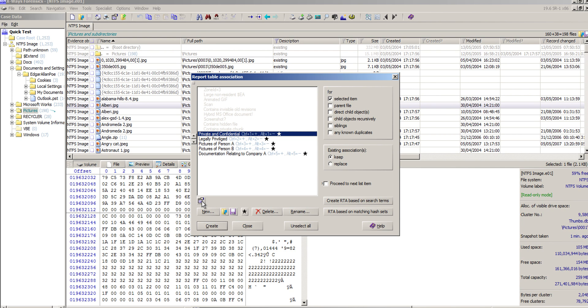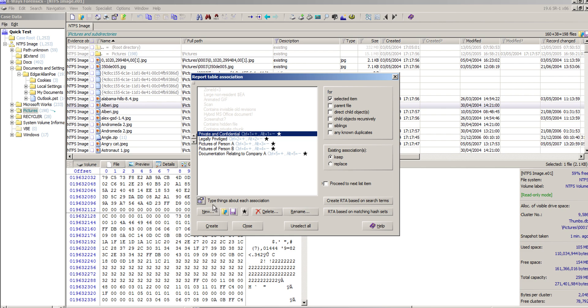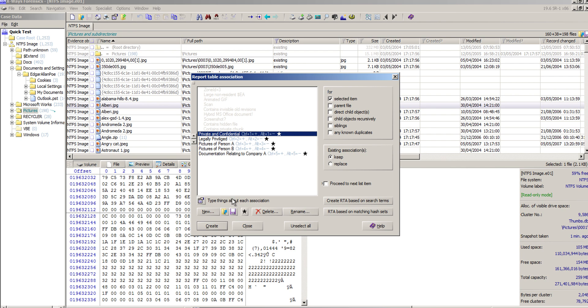Another thing to point out which is also quite useful is you'll notice when you individually select one of these you get this little description window pop in which allows you to type things about each association. There it is, and it appears there. So when you click off and click on it will show you, which is quite useful if you've created really short, non-descriptive report table associations for whatever reason and you perhaps want to add some detail to them.